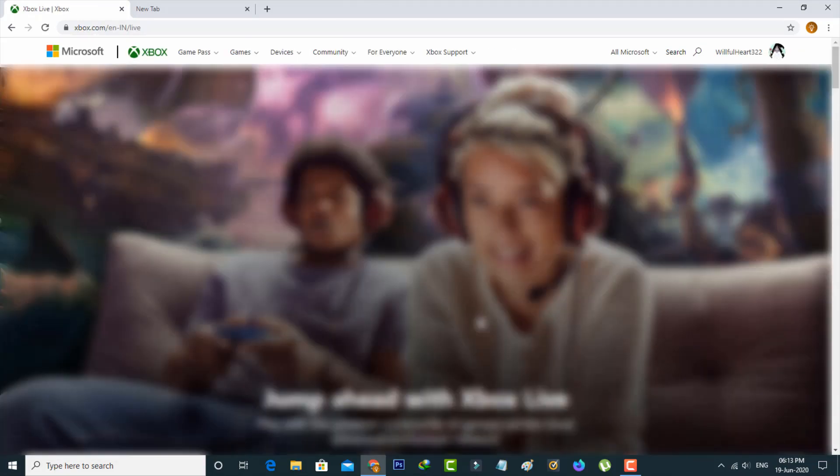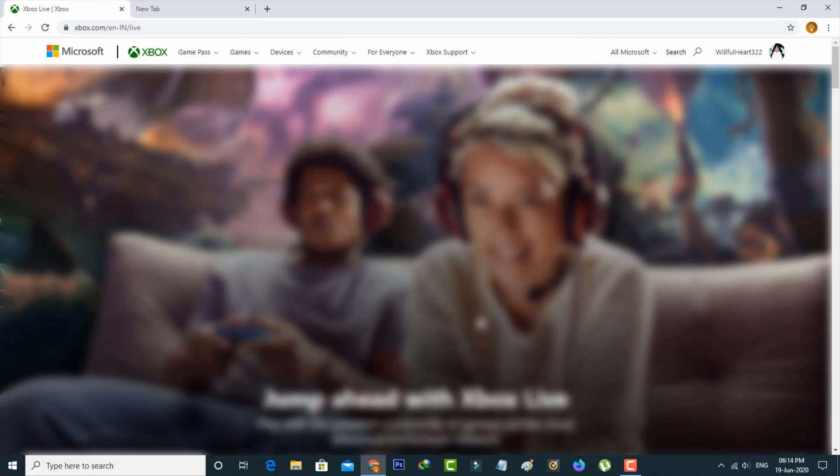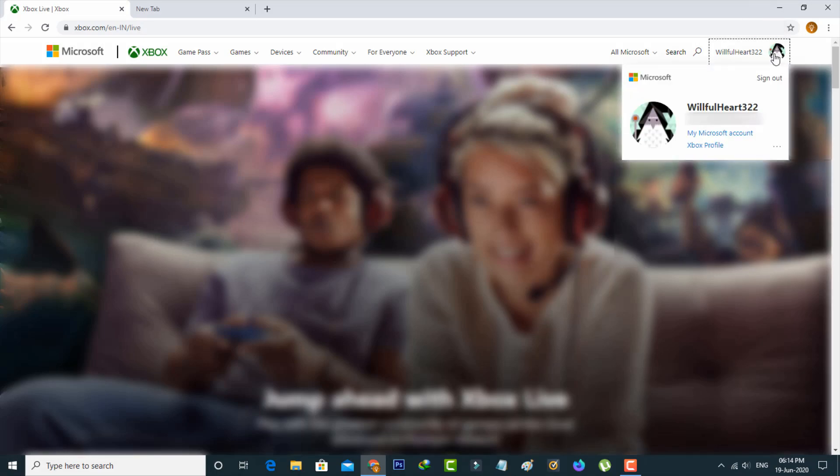Once your account is successfully logged in, at the top it shows your account profile picture. Simply select it and then go to My Microsoft Account.